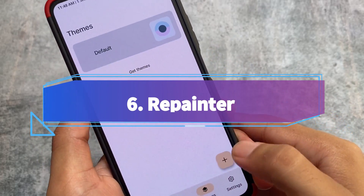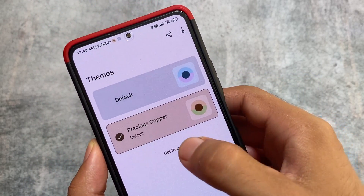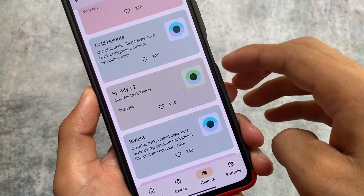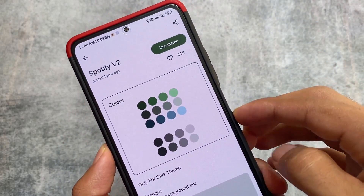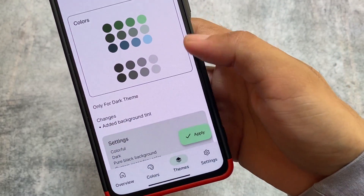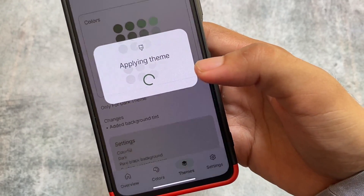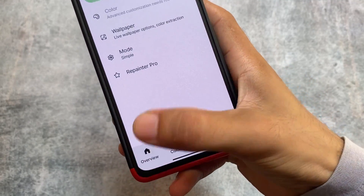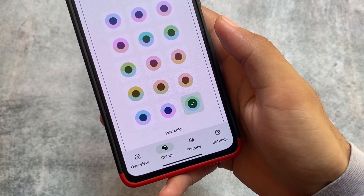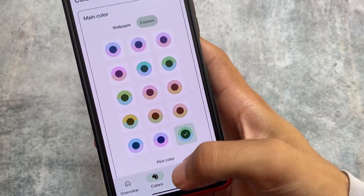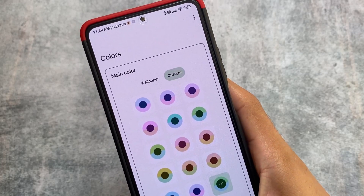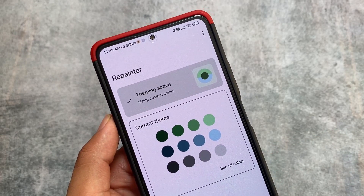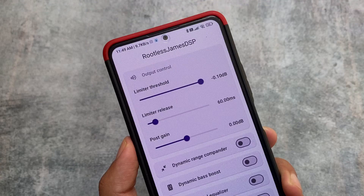Simply grant Shizuku permission and use it. Another app on the list is Repainter. As you can see, I'm using custom themes on my Xiaomi MIUI device — and these are working without root. I'm using Shizuku and my device is not rooted. I can use any theme from here. It depends on your custom ROM, your Android version, and whether you've purchased Repainter, but most of the time Repainter should work with Shizuku.